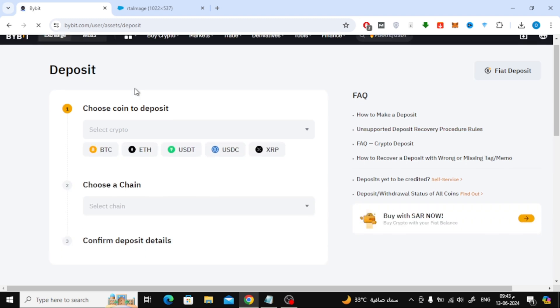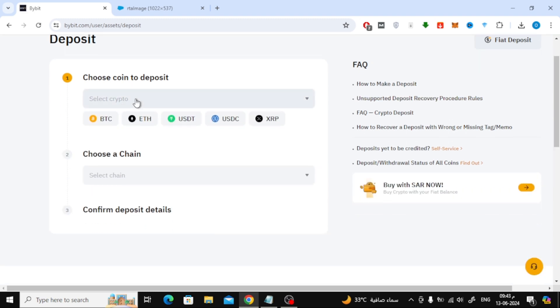Now here on this new page, start choosing the currency you want to send to the Bybit platform. From here, choose the Ton Currency. After that, choose the Ton Network.